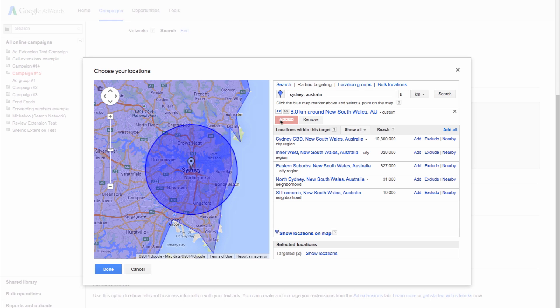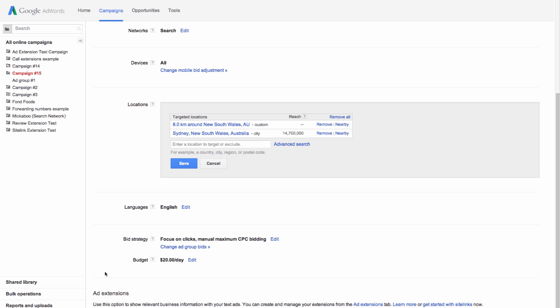Once you've finished selecting and adding all the locations you'd like to target, click Done at the bottom of the window. Finally, click Save to save your location targeting settings.